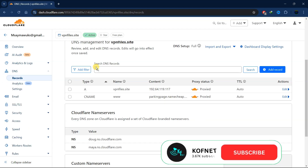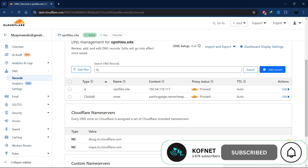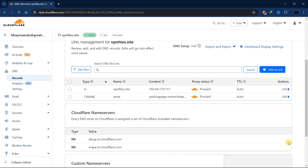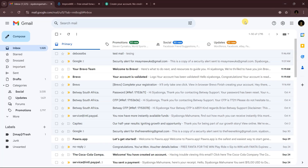Once that is done, go to DNS. This is how our DNS looks right now. Let's go ahead and create our custom domain, then reroute it to our Gmail account.